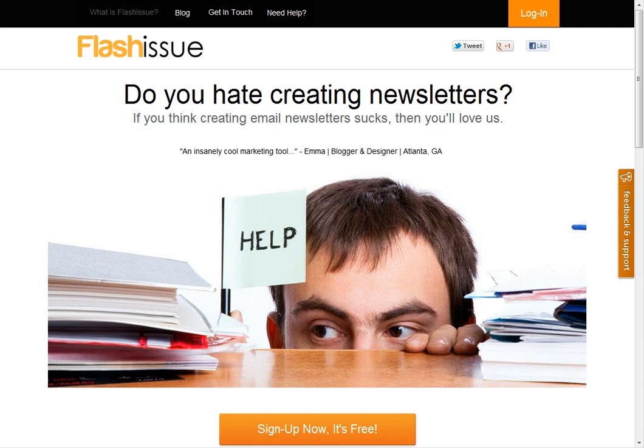I met Patrick Carver at a recent meet-up and he was telling me about Flash Issue that his company is building to make it very easy to create newsletters — and holy cow, this thing is awesome. I just want to show you how this works.